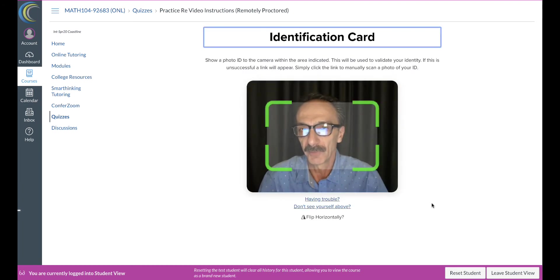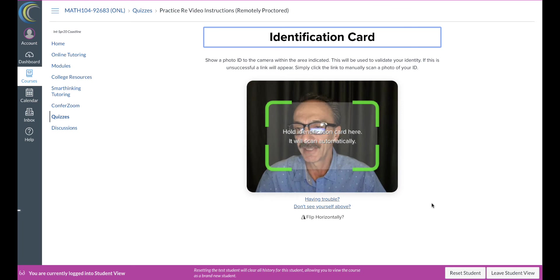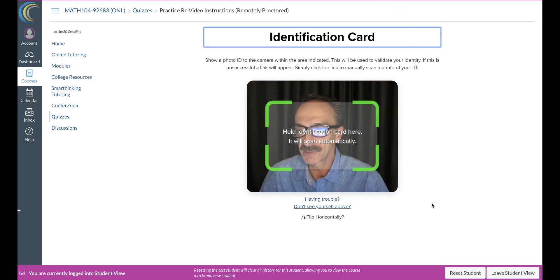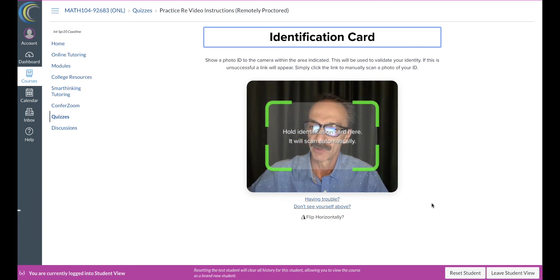All right, now hold identification card here. It will scan automatically. So you put your... Okay, so it took it.